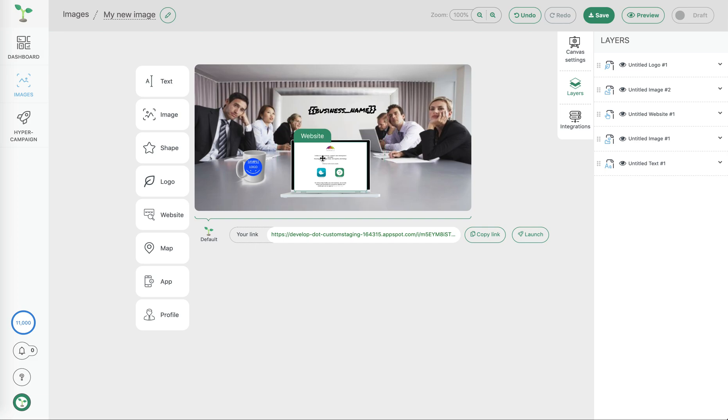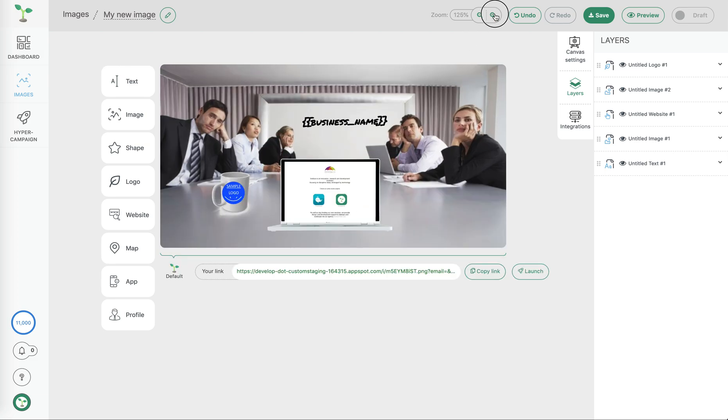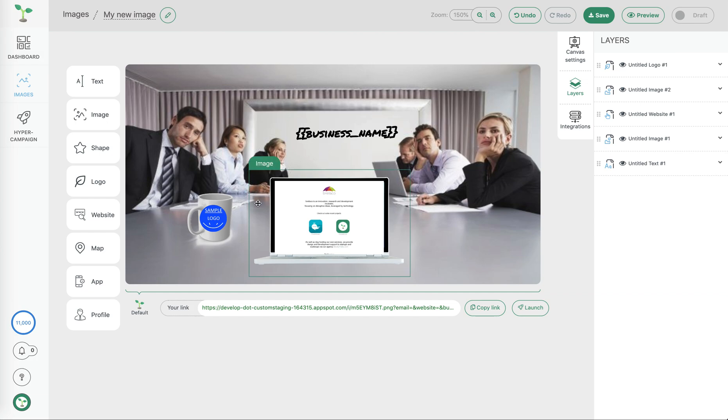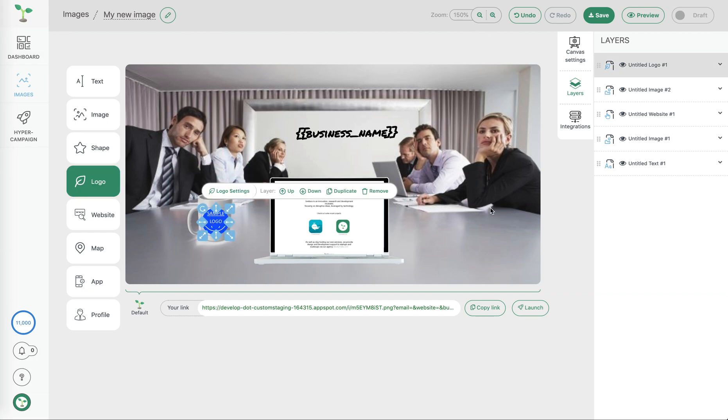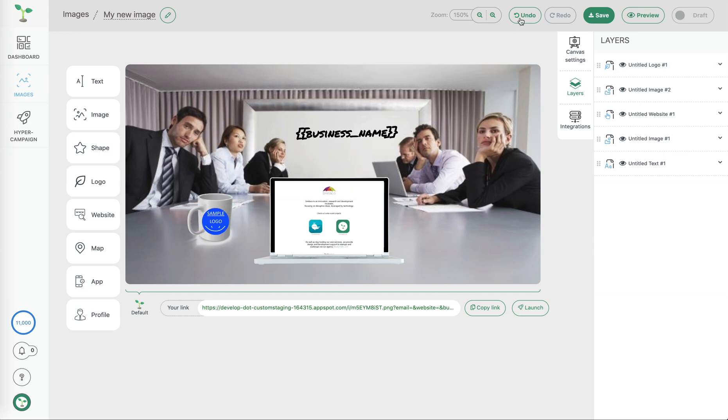When we're dealing with images that can be quite detailed we can increase the zoom so we get a better idea of the image. Now we're at 150% zoom so we can see that if we do make a mistake we can also use the undo controls to change that.